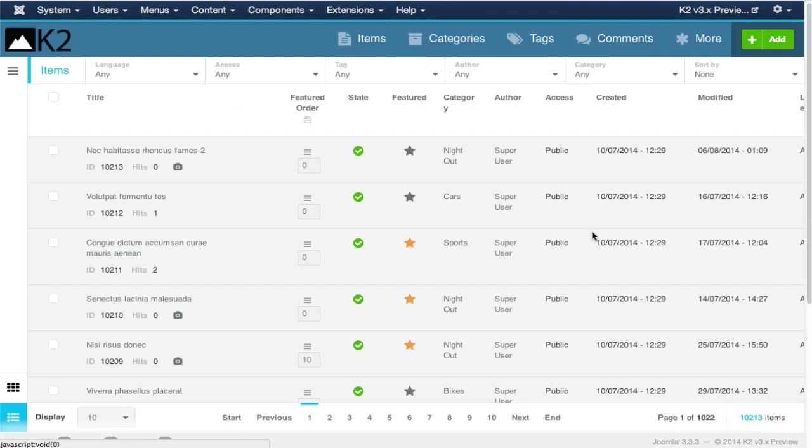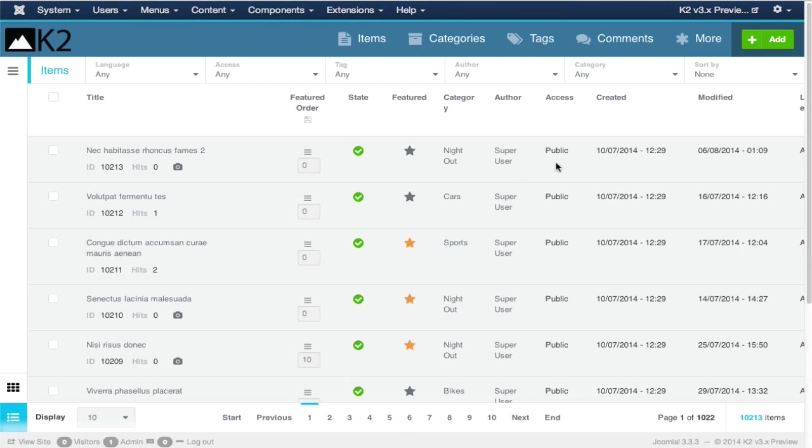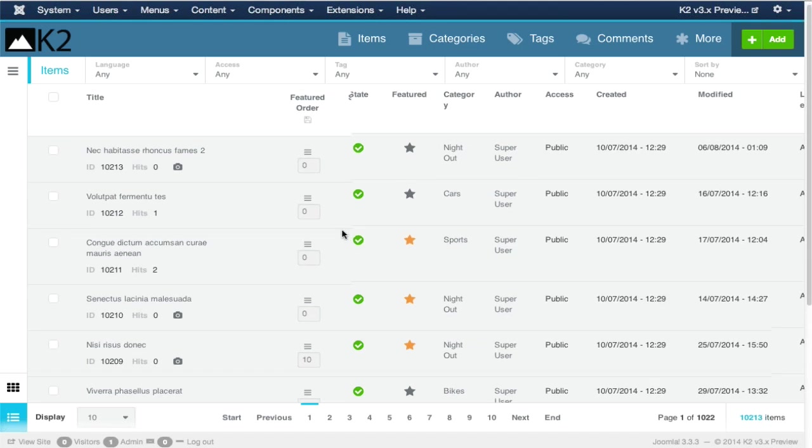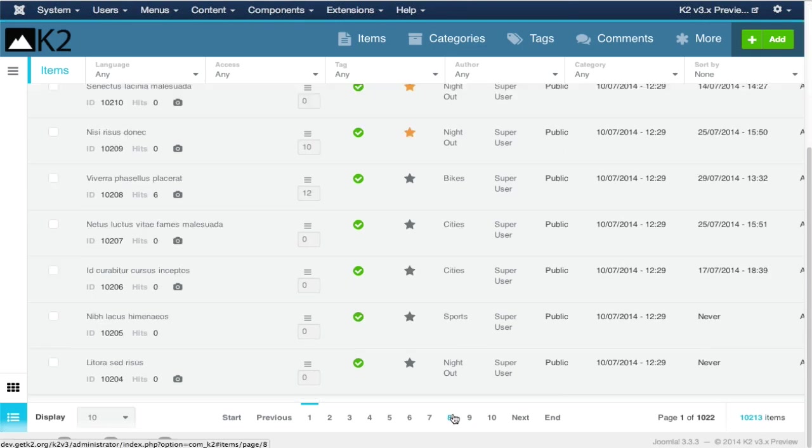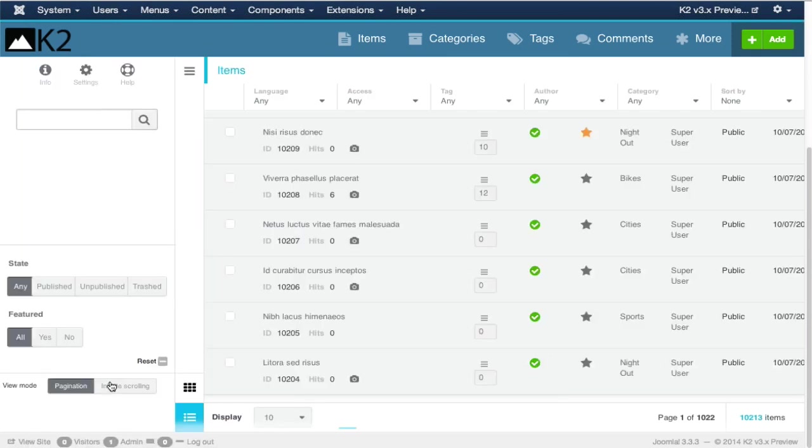With K2, we've hidden those things. You only see what you need to see. We've built this demo site which has about 10,000 articles in it, items as we call them.